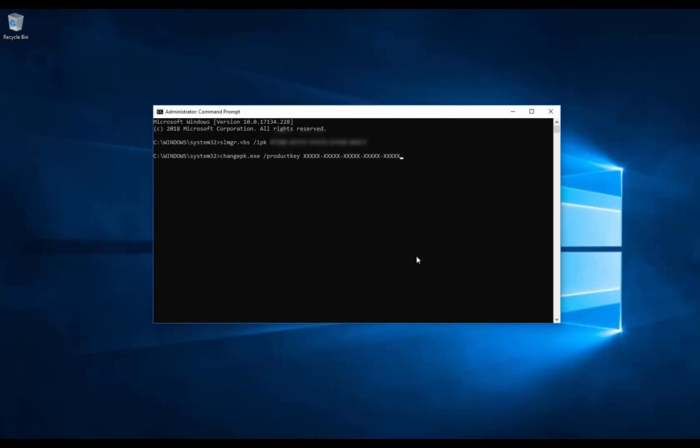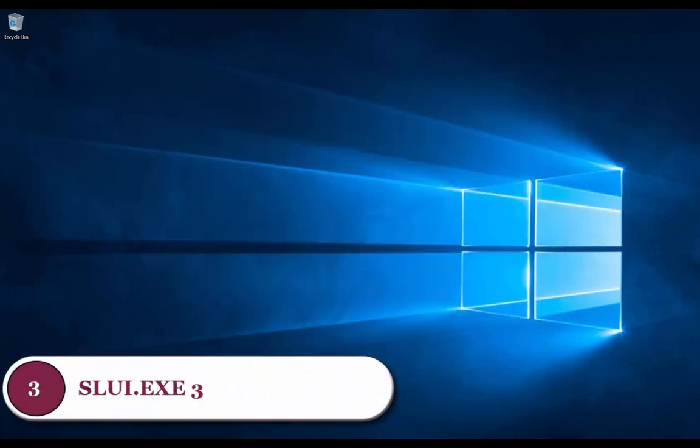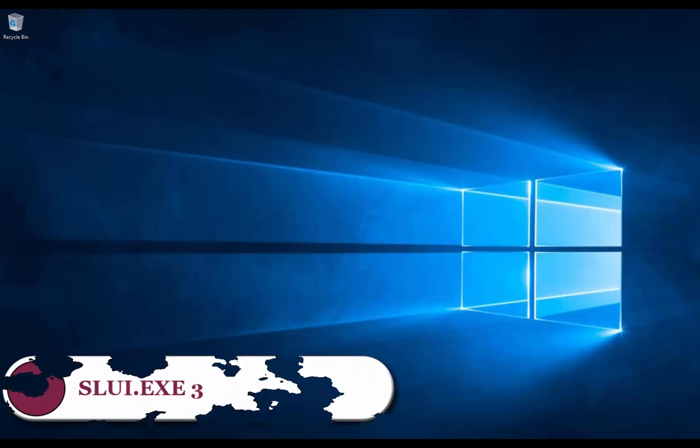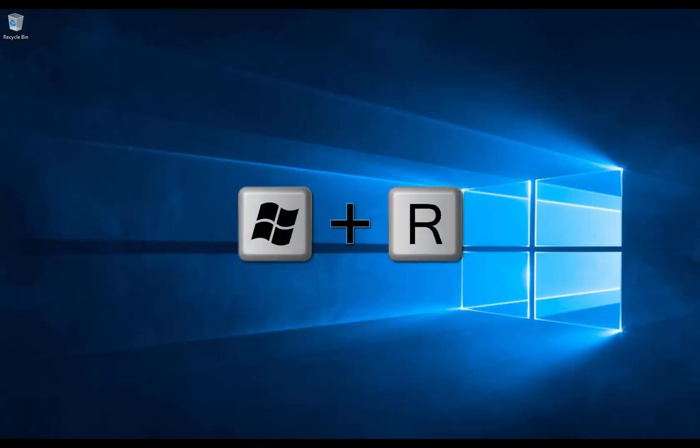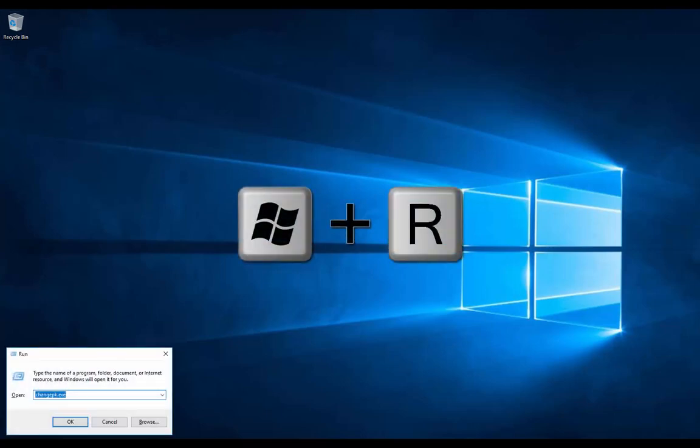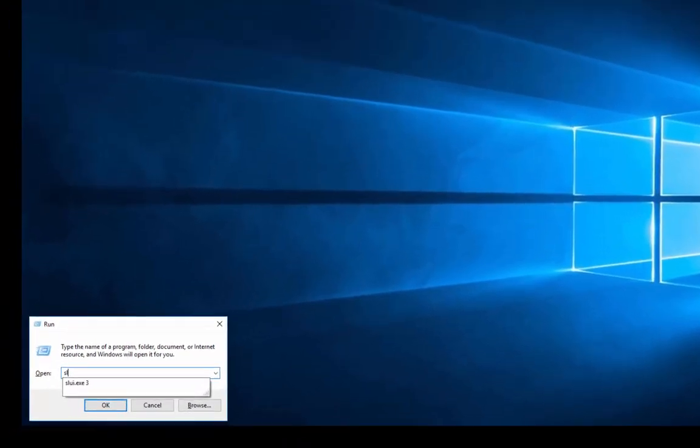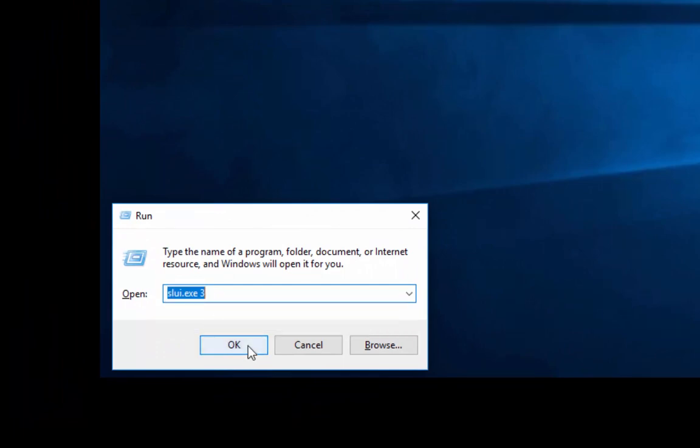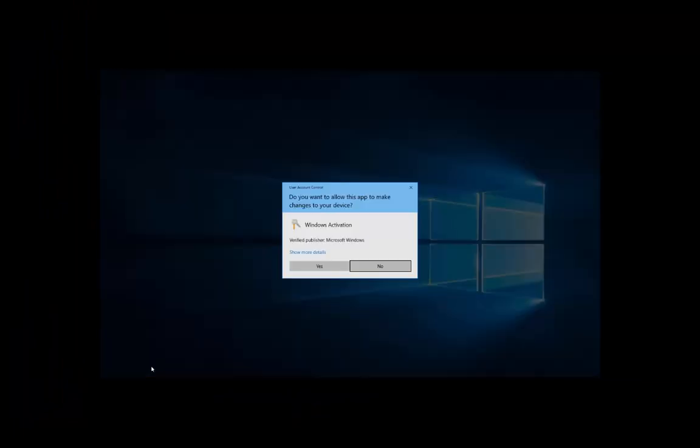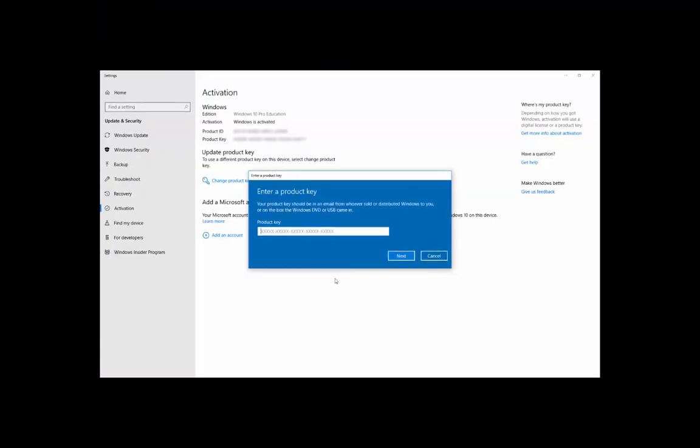The third method is by using the slui command. We need to open the Run command by pressing Windows key plus R, then typing slui.exe space 3, and then OK. This should open the graphical user interface, and here we can type our 25-digit product key and then click Next.